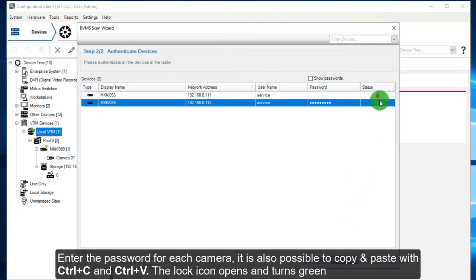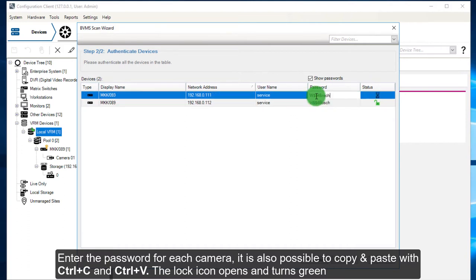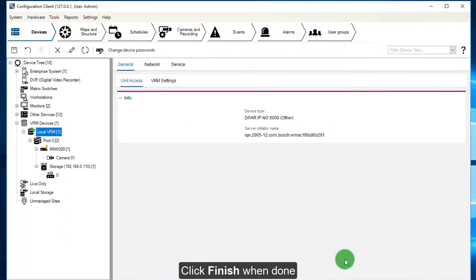Enter the password for each camera. It is also possible to copy and paste with Ctrl C and Ctrl V. The lock icon opens and turns green. Click Finish.